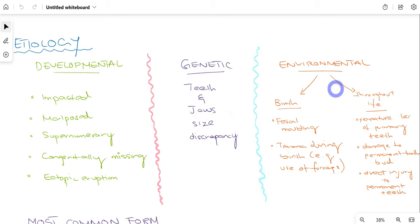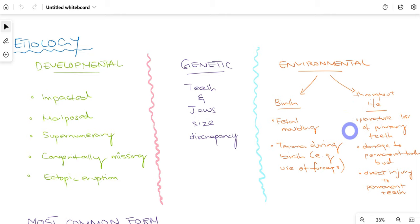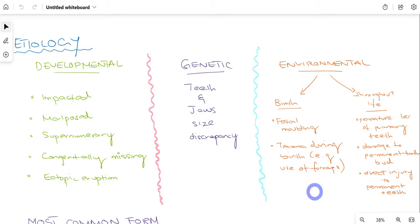Environmental factors can be further categorized into two groups: present from birth, or occurring throughout life. From birth, causes include fetal molding and, more commonly, trauma during birth — for example, use of forceps during delivery can damage the jaws of the baby, leading to such malocclusion. Throughout life, causes include premature loss of primary teeth, damage to the permanent tooth bud, or direct damage to the permanent teeth. These are the three categories of etiology responsible for class 1 malocclusions.